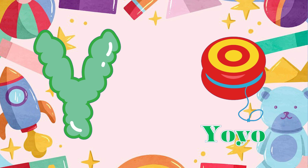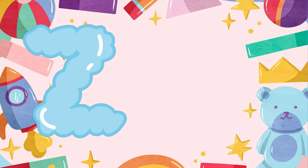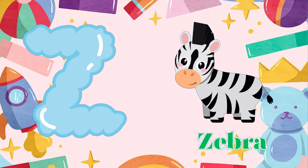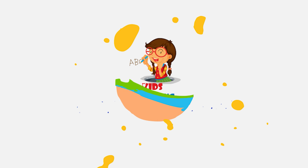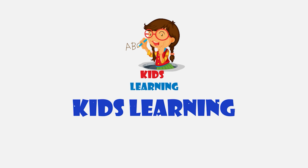Y is for yo-yo. Y, yo-yo. Z is for zebra. Z, Z, zebra.